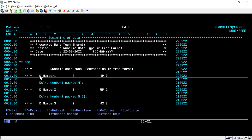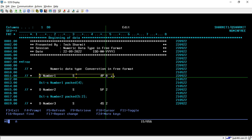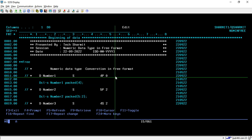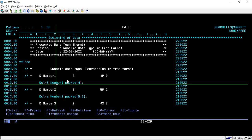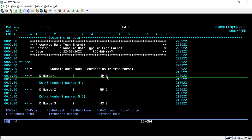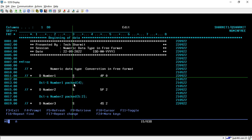On line number 11, we are using D-spec for declaring variable Number1, which is a standalone variable of size 4P0. To convert this type of variable declaration into free format, you have to write DCL-S, then your variable name, and then 4P0 is converted as packed(4) because it is a packed variable. After that, you just use a colon and semicolon. That's how this line is converted into free format.